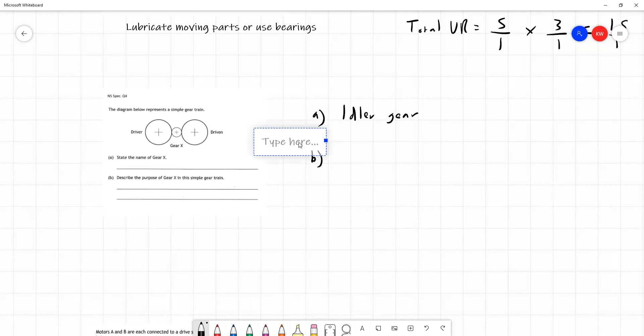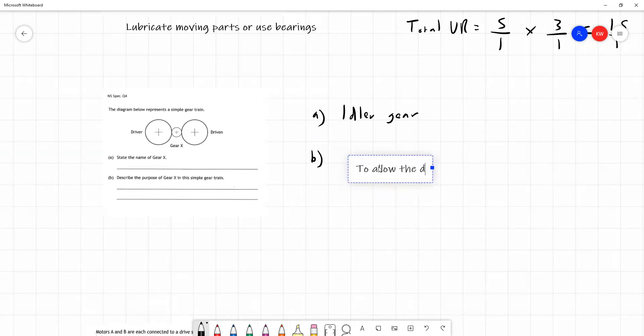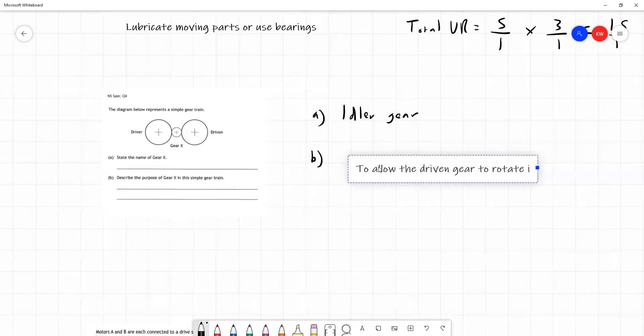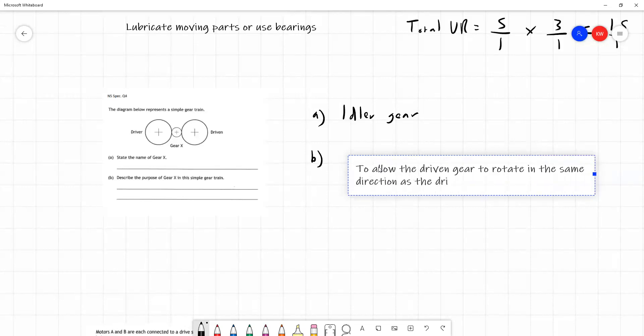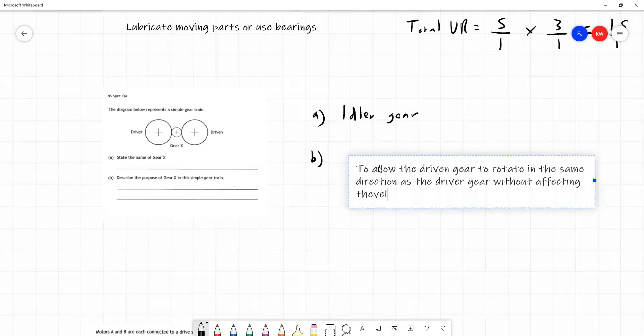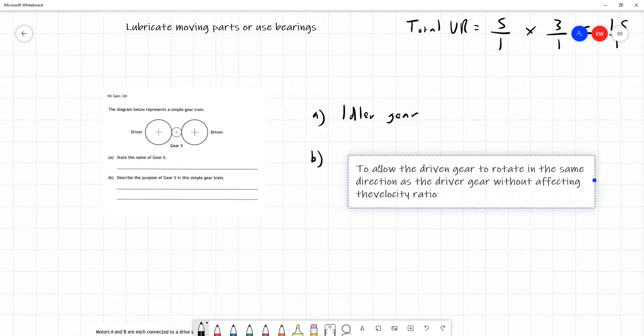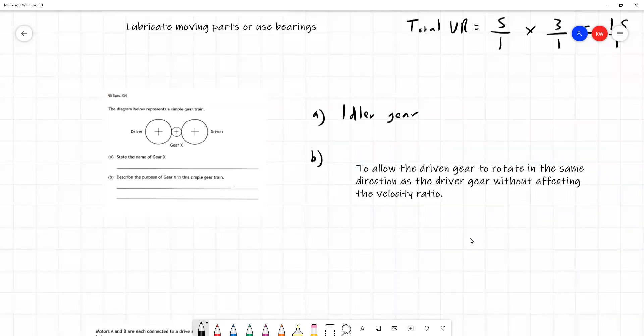The purpose of gear X is to allow the driven gear to rotate in the same direction as the driver gear. If we connected our driven gear to our driver gear, they would rotate in opposite directions. So if the driver rotated clockwise, the driven would rotate anticlockwise. The idler gear allows them both to rotate in the same direction.